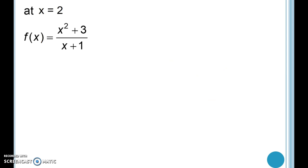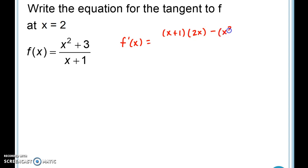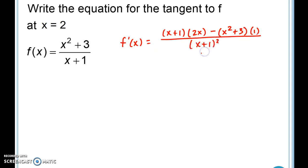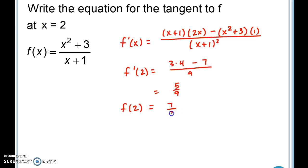This example asks us to write the equation for the tangent to f at x = 2. Applying the quotient rule again — low d high minus high d low, all over the square of what's below — and plugging in x = 2: we get 3 times 4 minus (4 + 3 = 7), all over 3² = 9, giving a slope of 5/9. Then f(2) = (4 + 3)/3 = 7/3. So the tangent line equation is y = 5/9 · (x − 2) + 7/3.